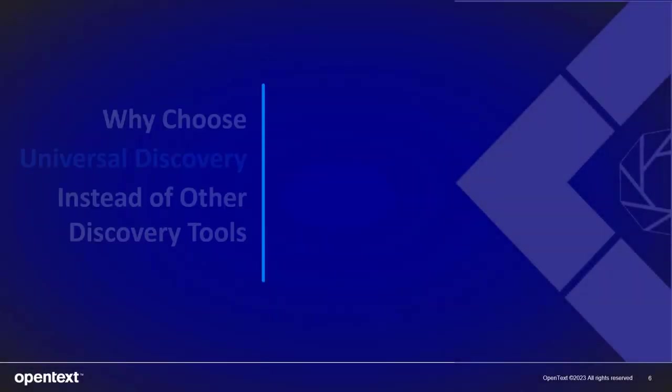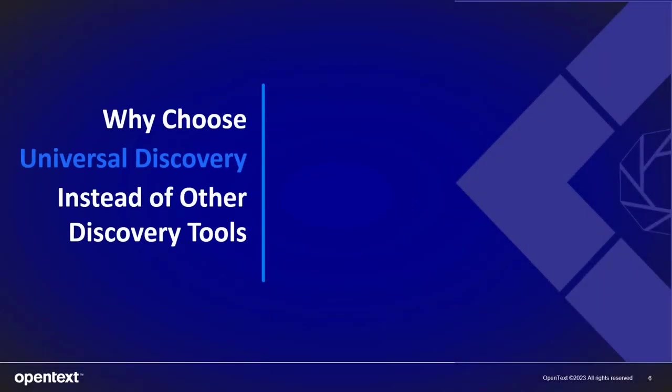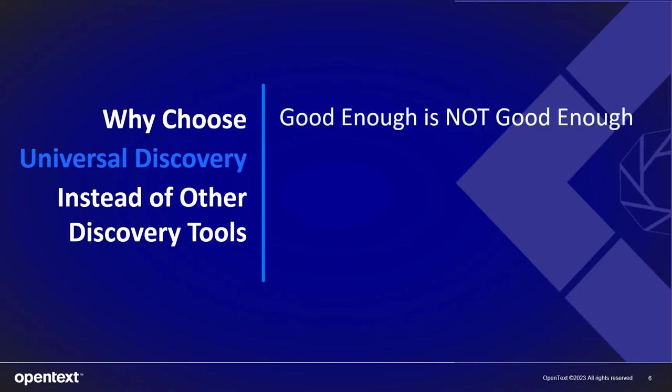After watching this demonstration you might ask yourself why would I choose Universal Discovery instead of the other Discovery tools that are out in the market? They're all the same, right? I would say no this isn't the case. First of all, good enough is not good enough and this may be the exact phrase that your vendor has told you.